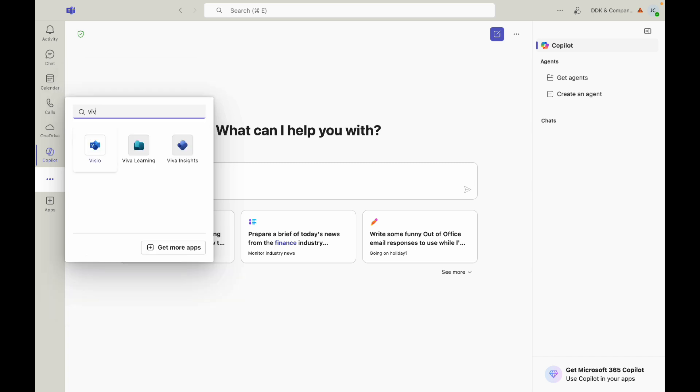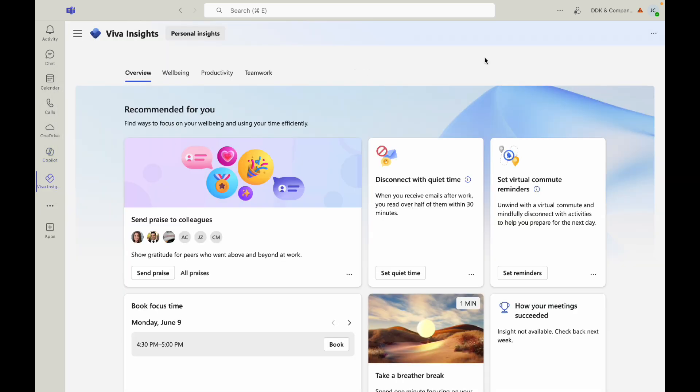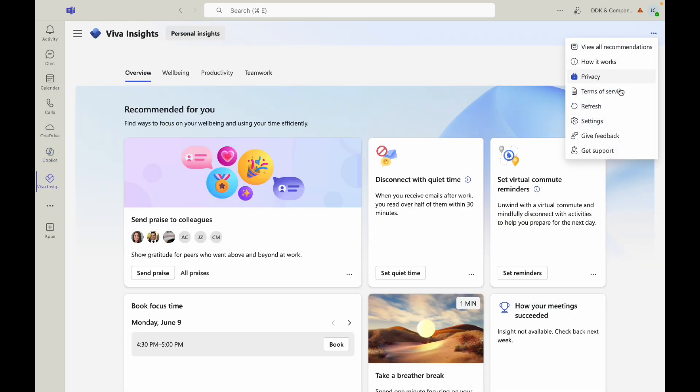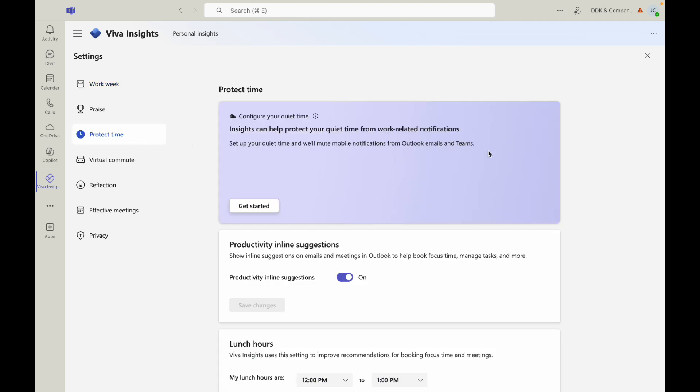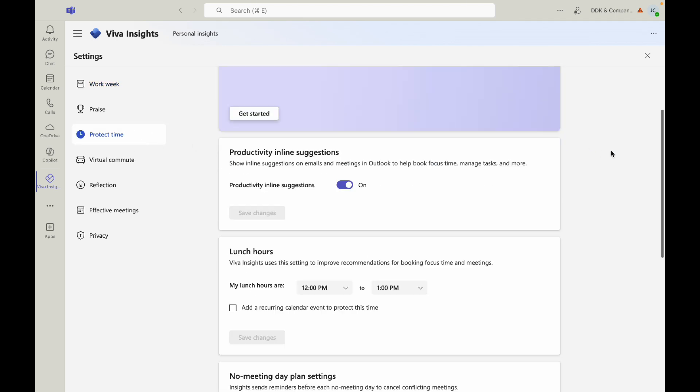Search for Viva Insights and click on the three dots up top and select settings. Then go to protect time and scroll down to where you see focus plan.